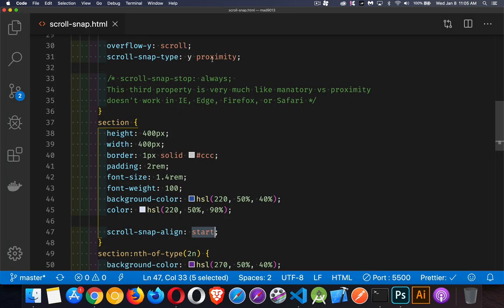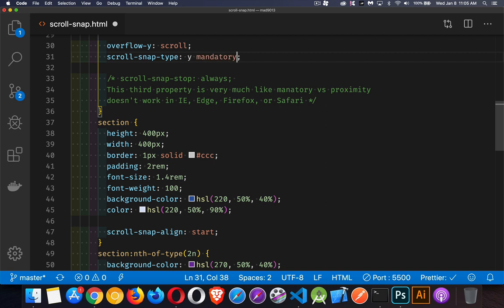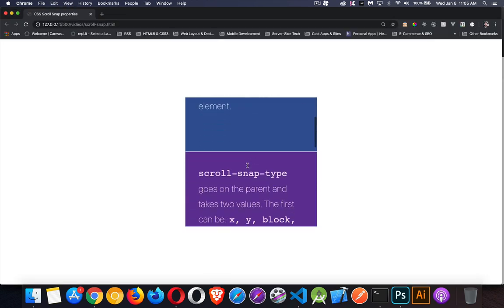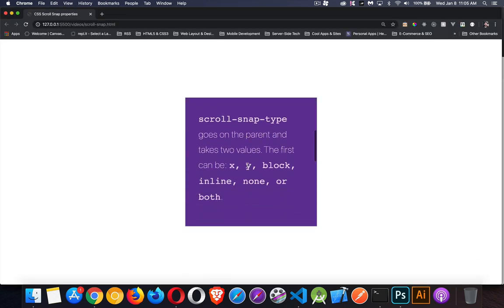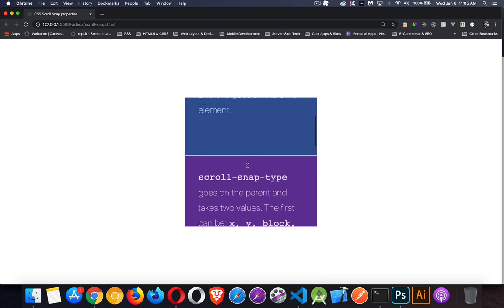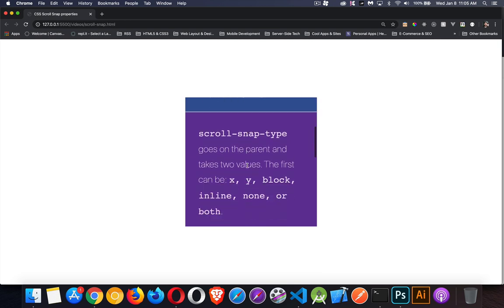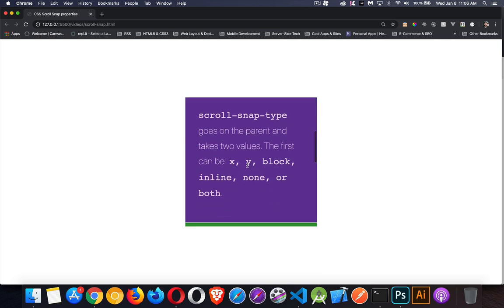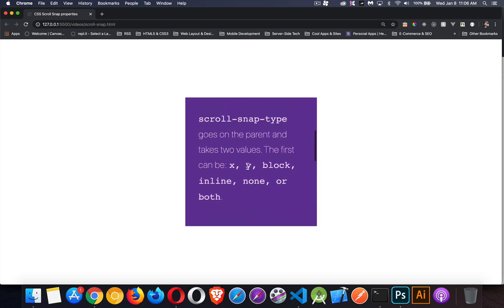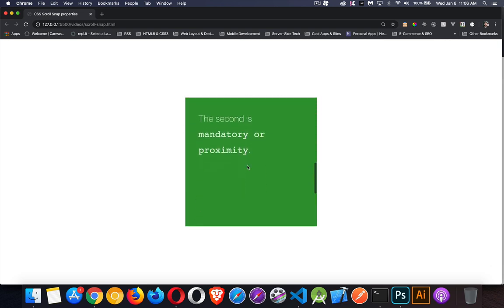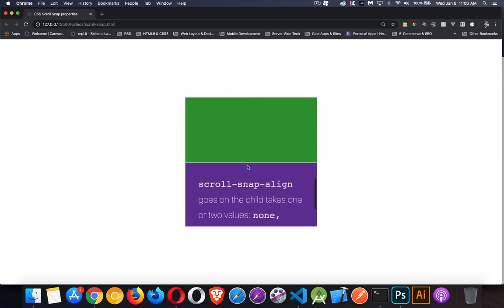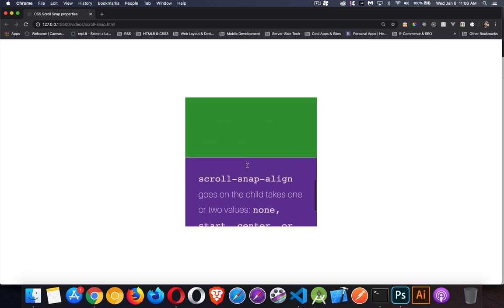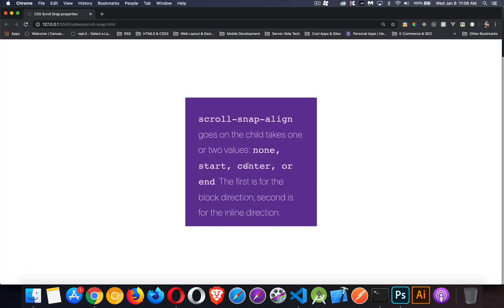Now if I come back in here and I change that to mandatory, save that, come back. Now even if I'm in the middle, it wants to snap. So I'm here and I let go, it wants to snap to the top edge. There it is, there it is. So mandatory is automatically snapping.